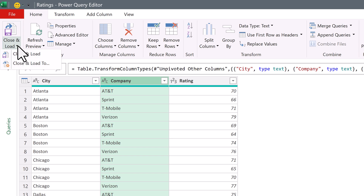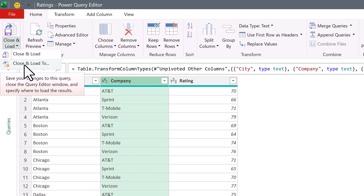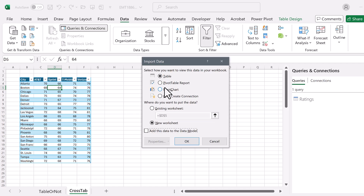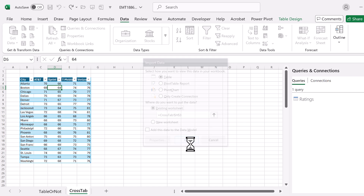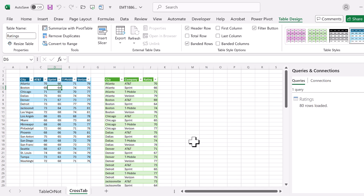Now we can close and load. Go to Home, click the Close and Load drop-down, and choose Close and Load To. I'm going to put it as a table on this sheet, right next to the cross tab so we can look over and admire a proper table. Click OK, and now with the proper table, we can use any of our data analysis tools.